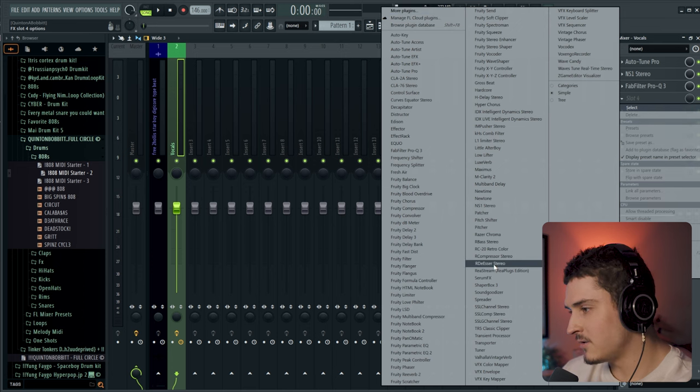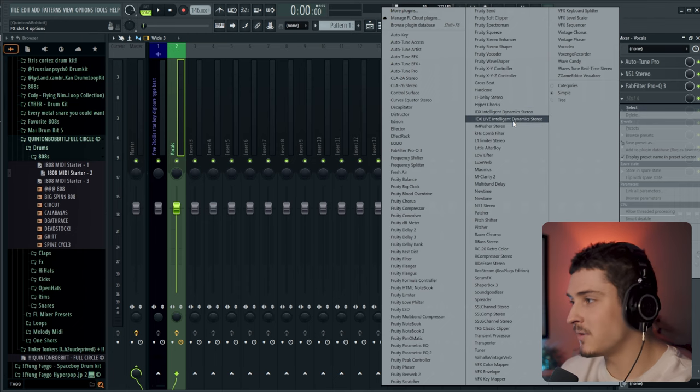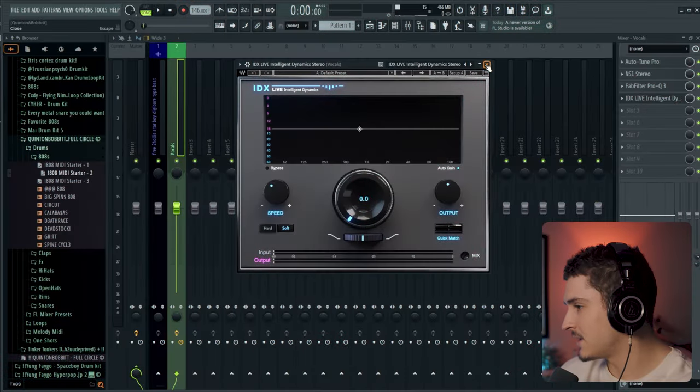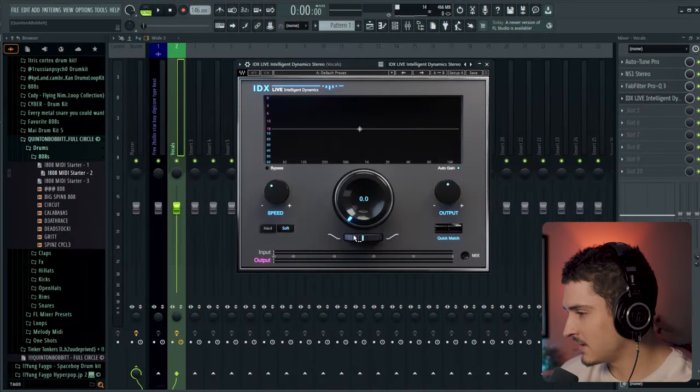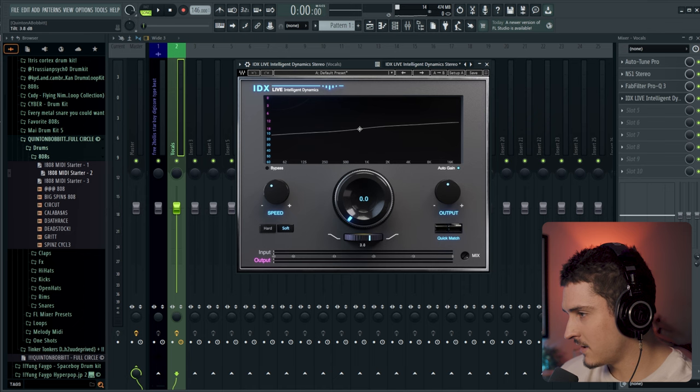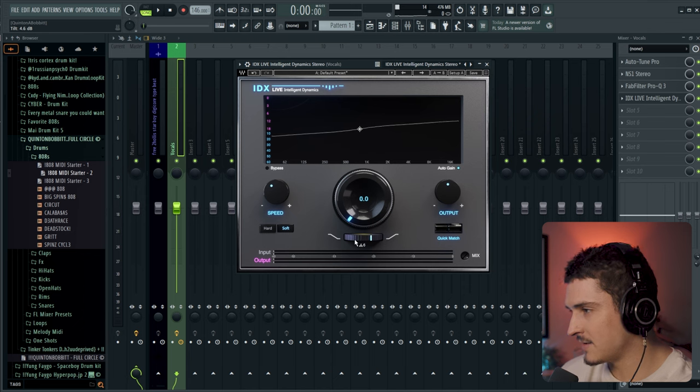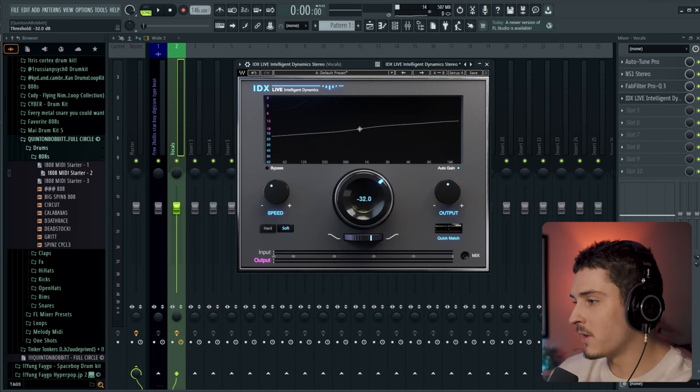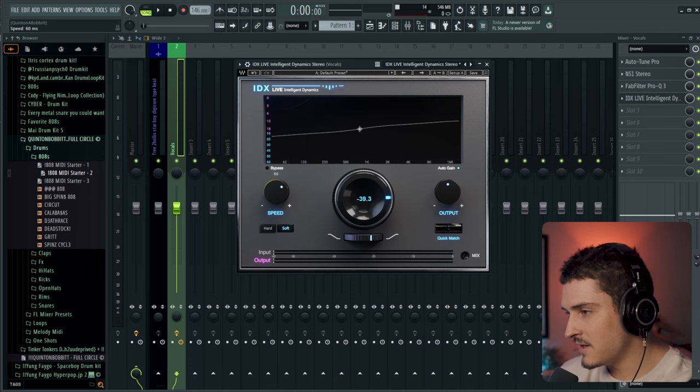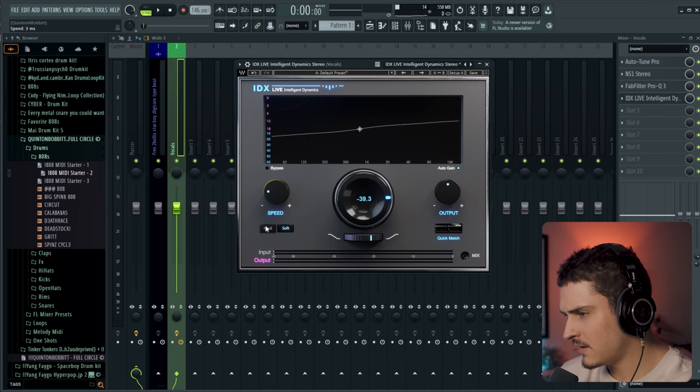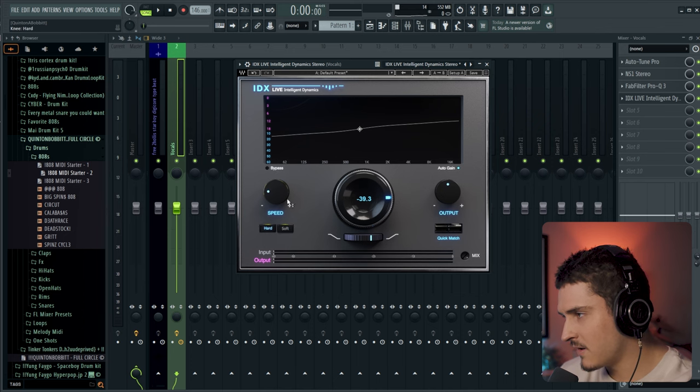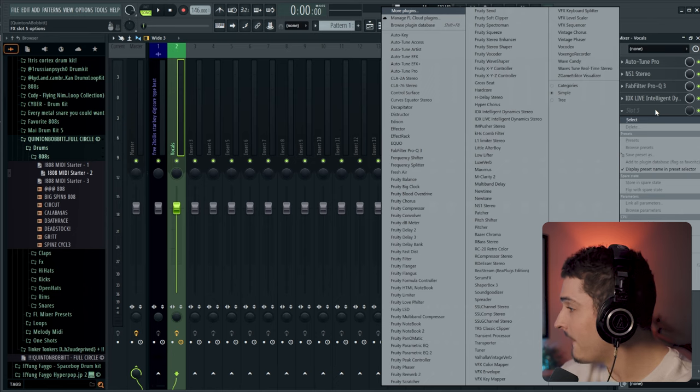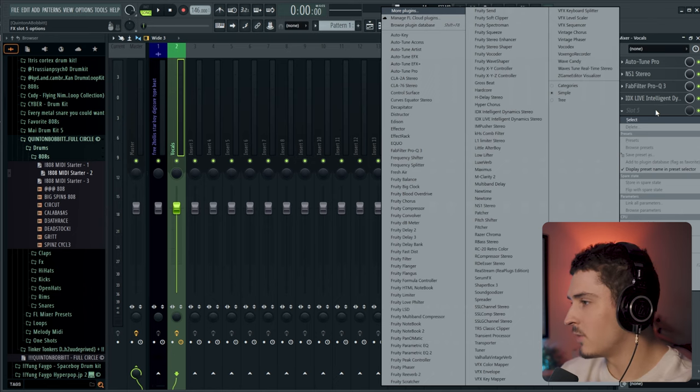And then I would usually go into the R compressor. But what I'm going to do is just grab this IDX live version. So there's a normal version and a live version. The live version just gives you low latency so you can use it while you record. I'm going to grab this. We're going to adjust this. I guess let's just do it now. I'm going to tilt this so it has more of a high-end pop. And then we're going to bring this up a lot. And I'm going to bring the speed lower, I believe. And then also change it to hard. We might have to change this later. That's compressor one.